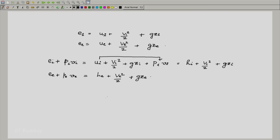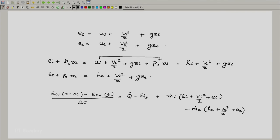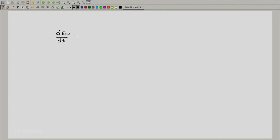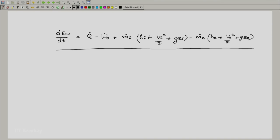Overall, we now have the following expression. We divide through by delta_t, and as delta_t tends to zero, the left-hand side becomes the derivative of the energy of the control volume as a function of time. This gives us our final expression for the first law of an open system. Thank you.